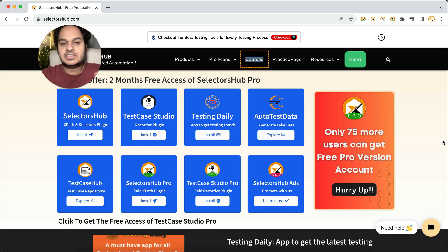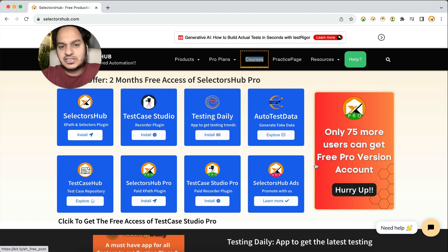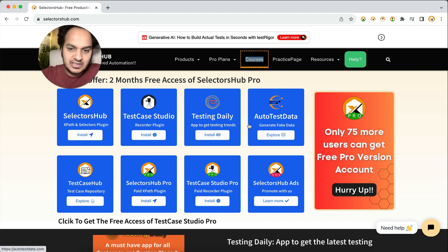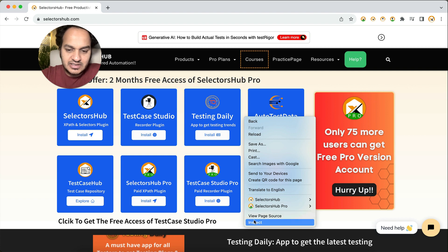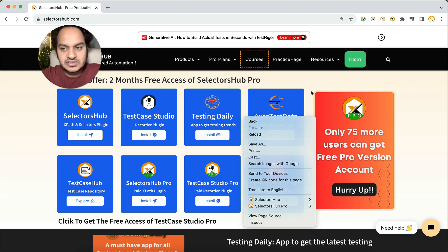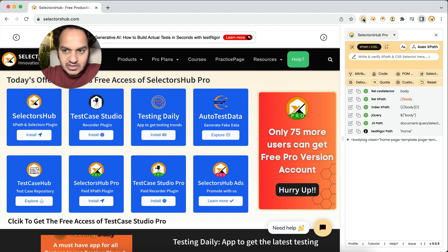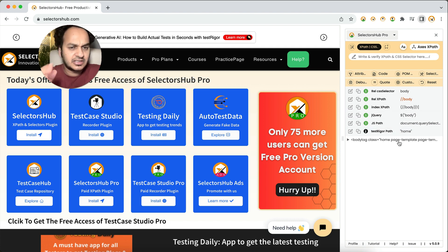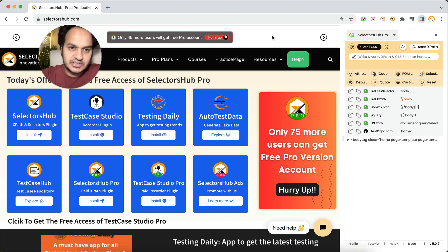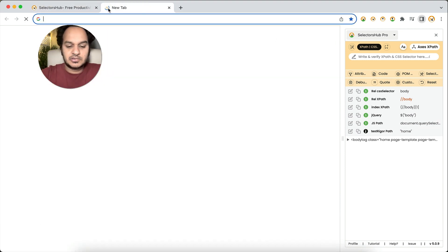But now going forward, you do not need to open DevTools to use SelectorHub. No right-clicking, no clicking inspect, no navigating there — nothing. You simply click on the logo here on the browser toolbar. You see the SelectorHub Pro logo, click on it, and you will see the SelectorHub tab right there. Now if you open any number of tabs, it will always remain open and keep on working.